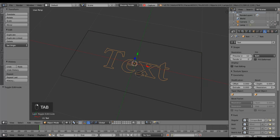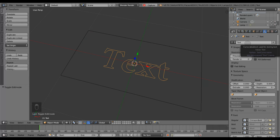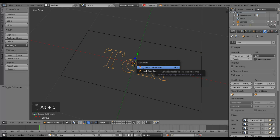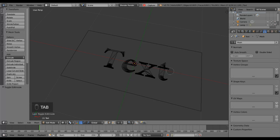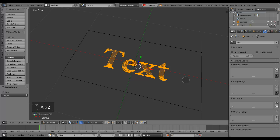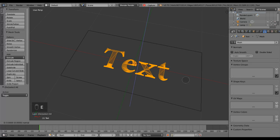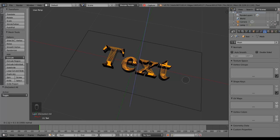Now I can turn my text into a mesh and extrude it in the vertical direction to make the volume which is going to be the brush for the dynamic paint effect.